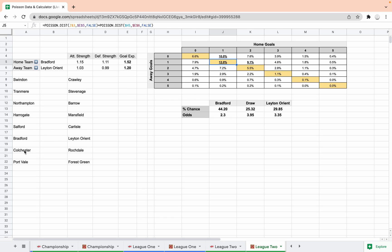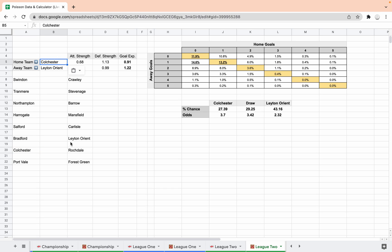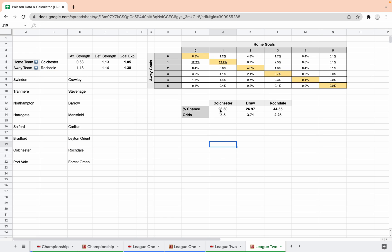So Colchester Rochdale, it's still only that one real outlier. Colchester Rochdale, so we're looking at an away win. I like it when it throws up away wins because it shows that it's not just a sort of pre-programmed kind of always-make-the-home-team-favorite jibe. So Colchester Rochdale, the most likely scoreline here we've got has been just about one-one and then nil-one, so one-nil Rochdale or one-nil Colchester.